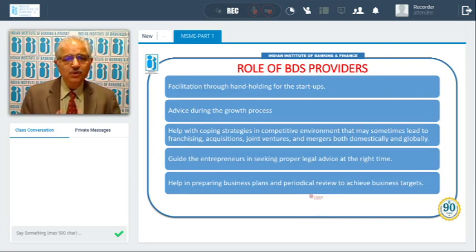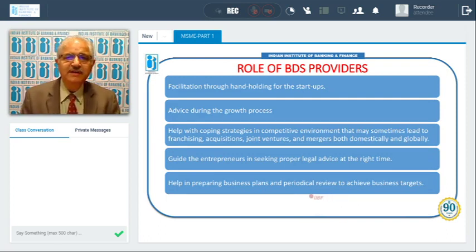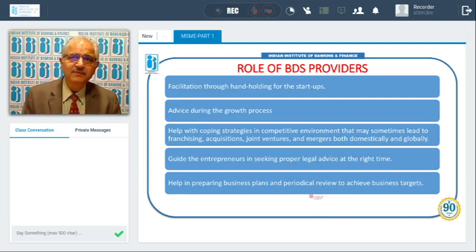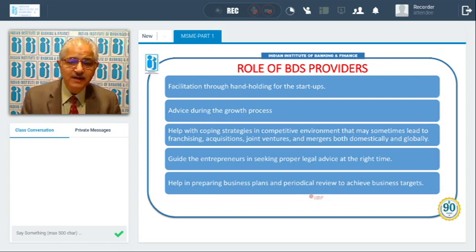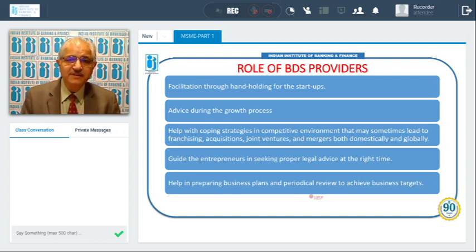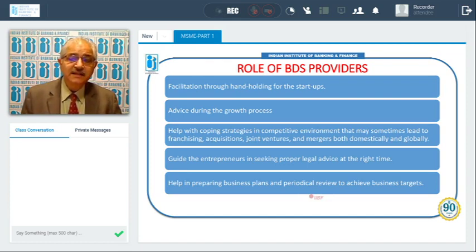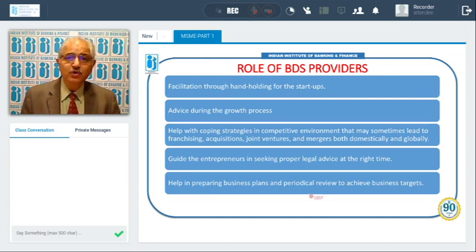Now, regarding the role of business development service providers for startups: they can facilitate hand-holding support, and they can give advice during the growth process.